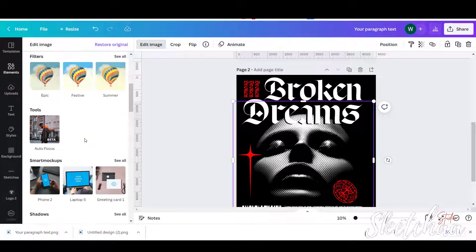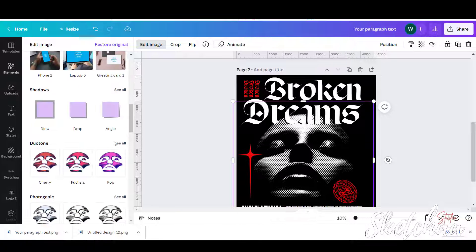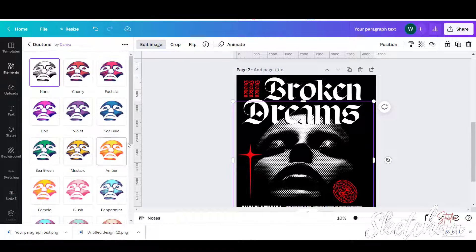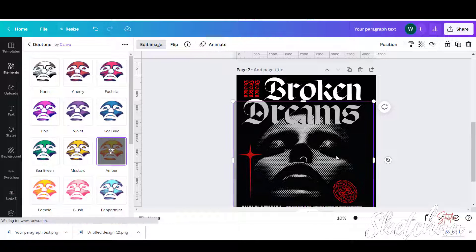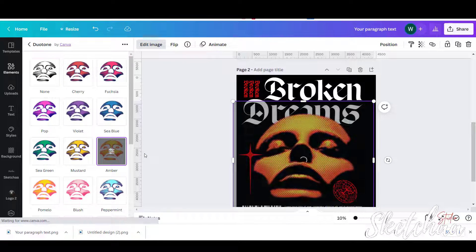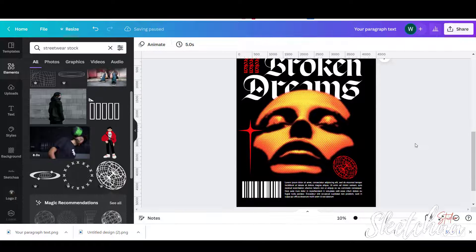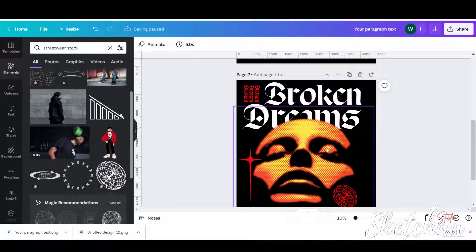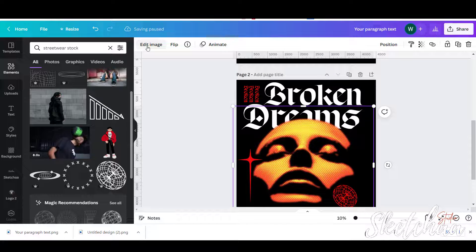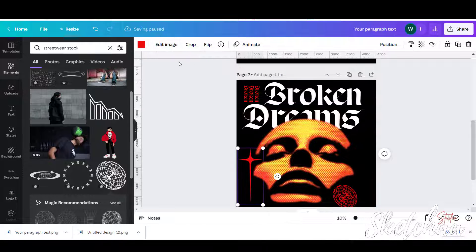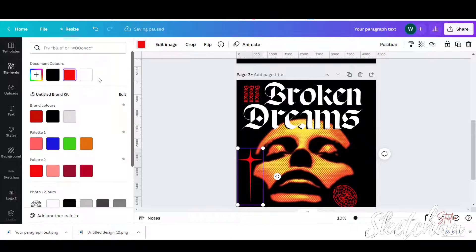Finally, to change the image color, I used the duotone option and added orange to my main image.